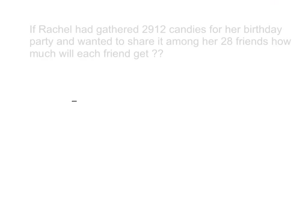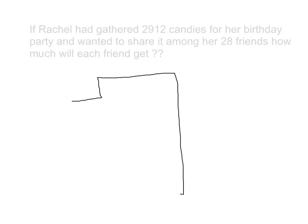So now I will divide with the help of a very helpful method called partial quotient. I will divide 2,912 by 28.